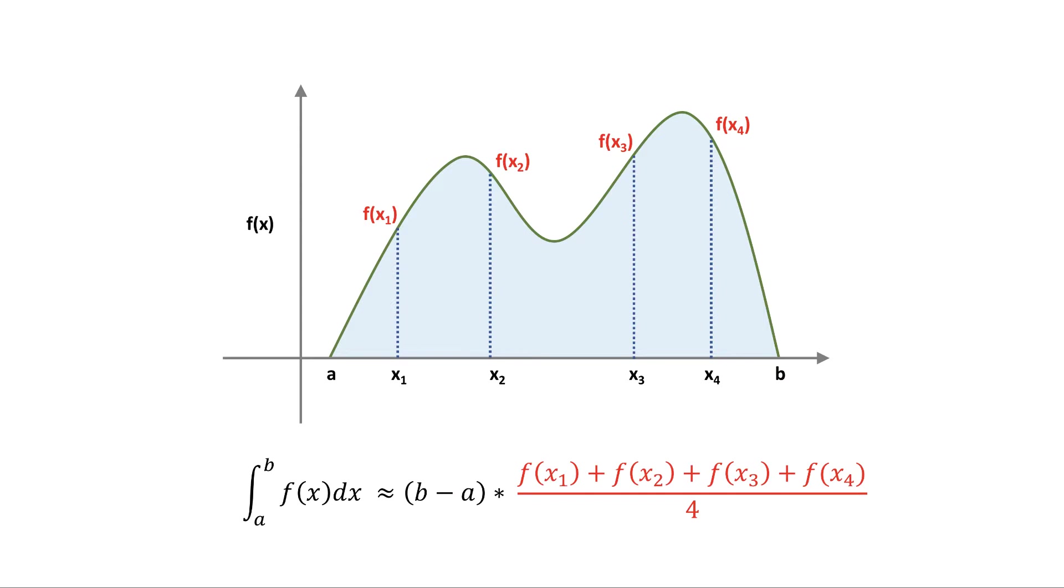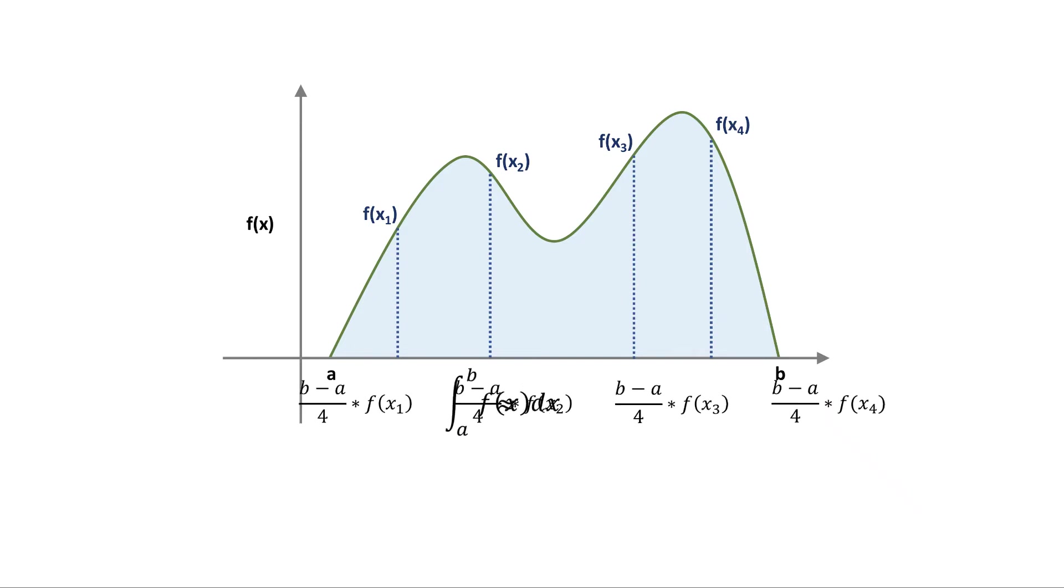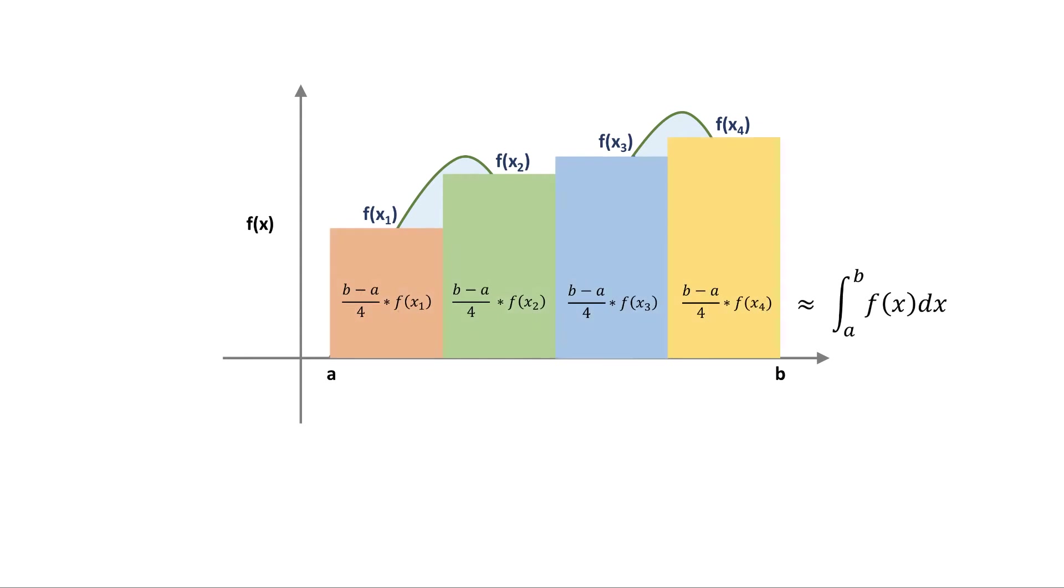So right now you might be wondering why this formula even works. Let's start by rearranging the terms a bit. We can rewrite our equation as follows. Now we see that the formula is actually breaking up the interval into 4 rectangles of equal width. The heights of these rectangles correspond to the values of the function at the 4 points we have chosen. So we are just summing up the area of these 4 rectangles to estimate the area under our function.